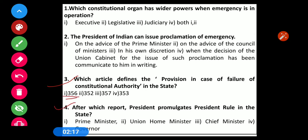Question number 4: After which report does the President promulgate the President's rule in the state? Options: 1) Prime Minister, 2) Union Home Minister, 3) Chief Minister, 4) Governor. The correct option is Option 4 — the Governor.